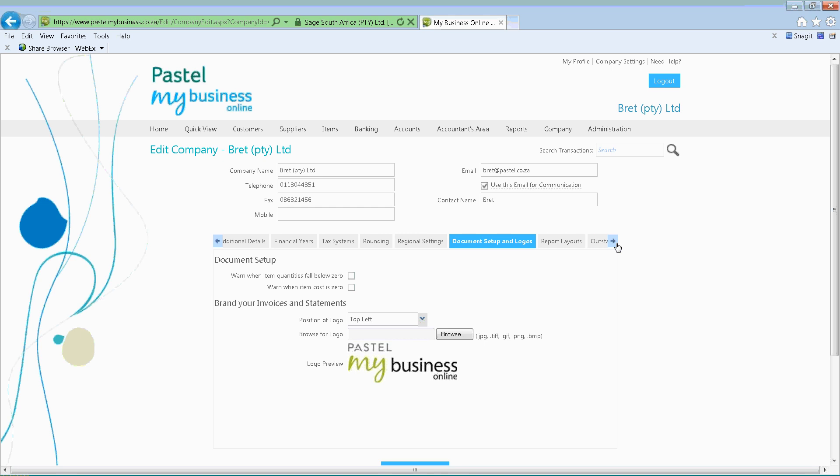Then you'll see your document setup and logos. You'll see your document setup options — what's great about the system is we give you warnings as you're processing. For example, warn when item quantity falls below zero: this means I've loaded a certain quantity of my item, I then invoice that item, and as soon as it goes below zero the system will notify you. At that point you can either go and order more, or the system allows you to go further and place that invoice.